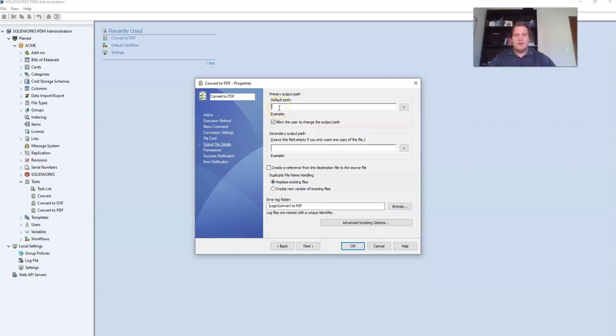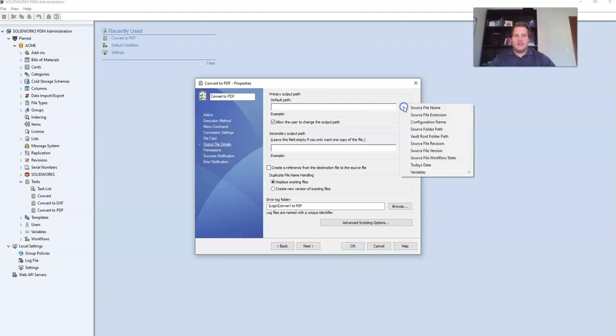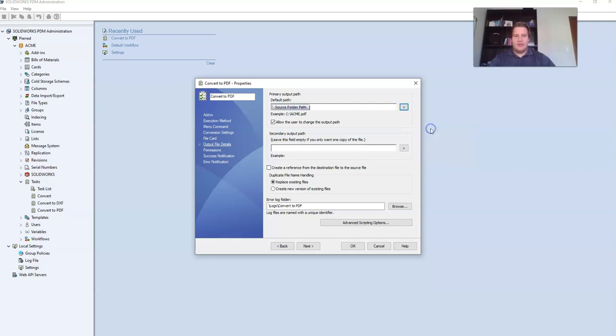For the default path I'm going to specify that my PDF must be saved to the same folder where the source file comes from. So I click on this list and select source folder path.